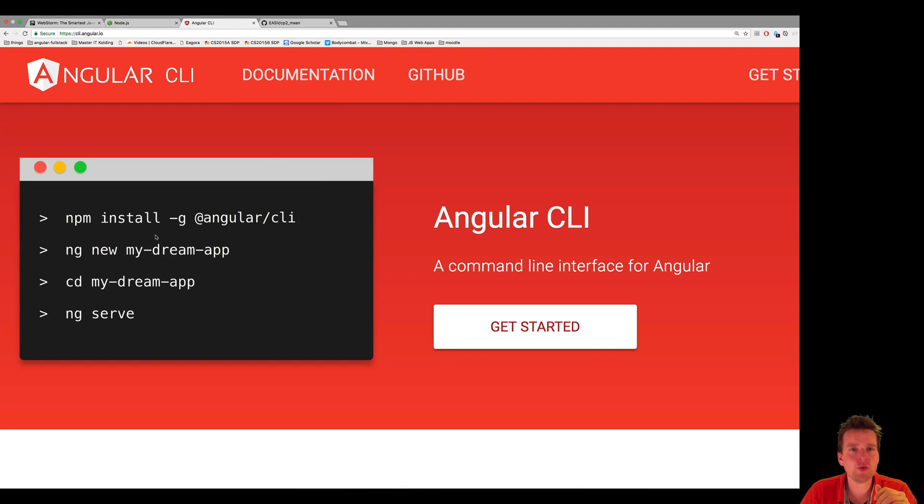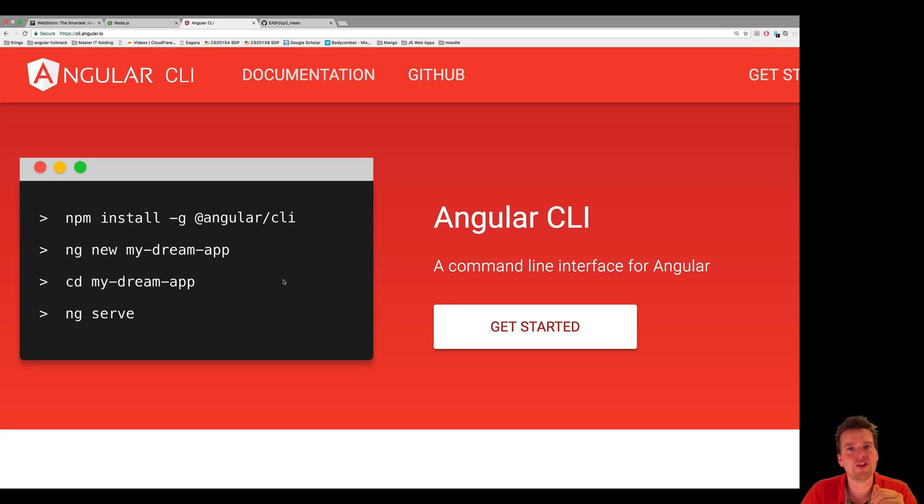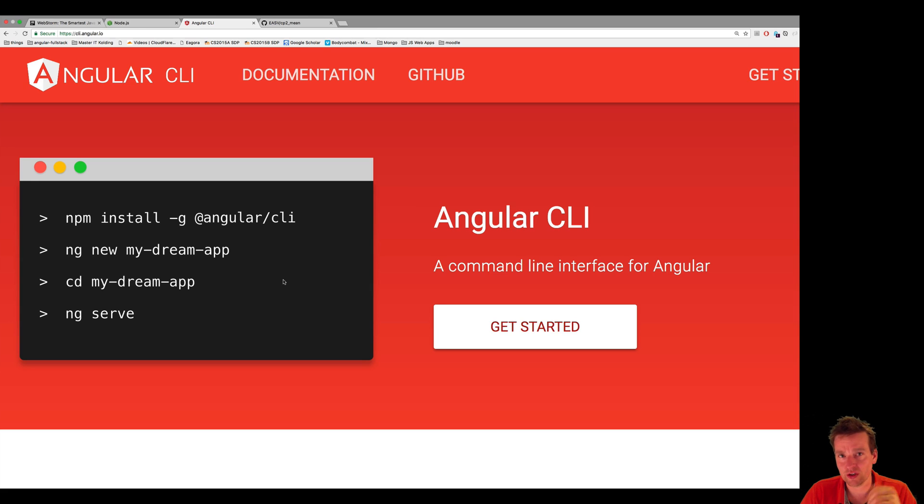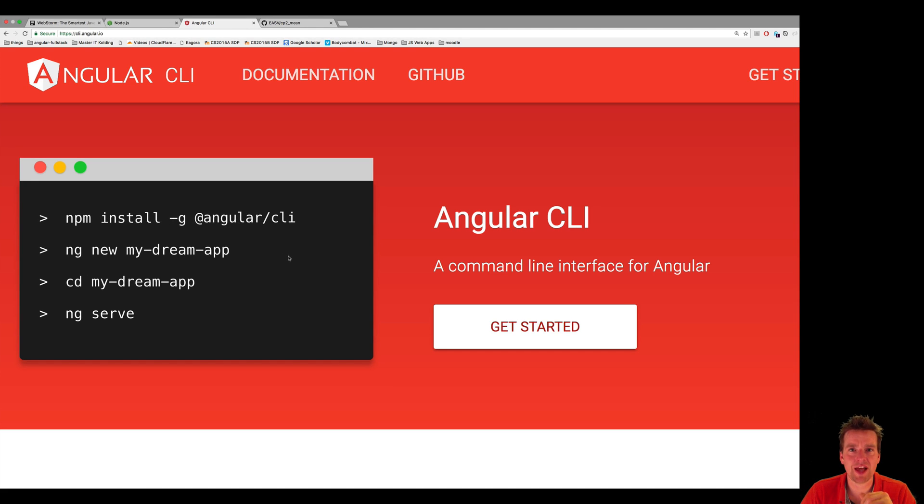Angular CLI. We will install this in the next lesson and start using it. But again, I have videos for this already. I just want to recap on it. I'll do it real quickly because I want to make sure I have the newest version of Angular CLI before we actually start.